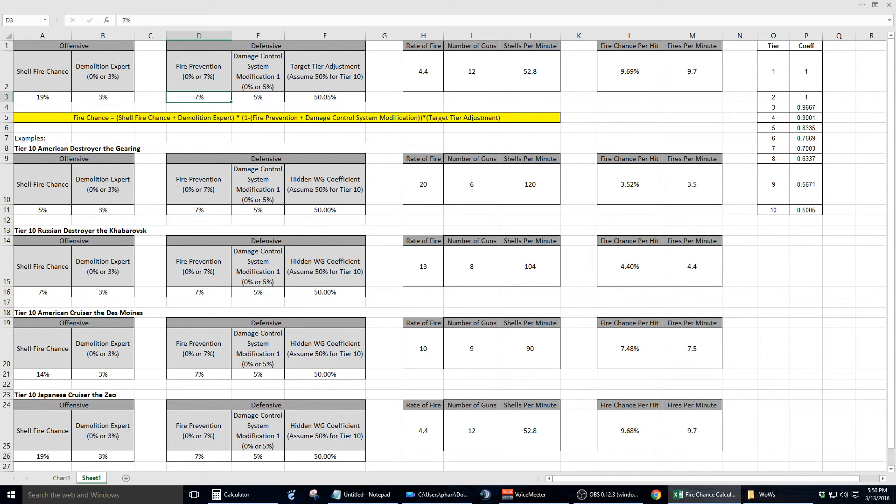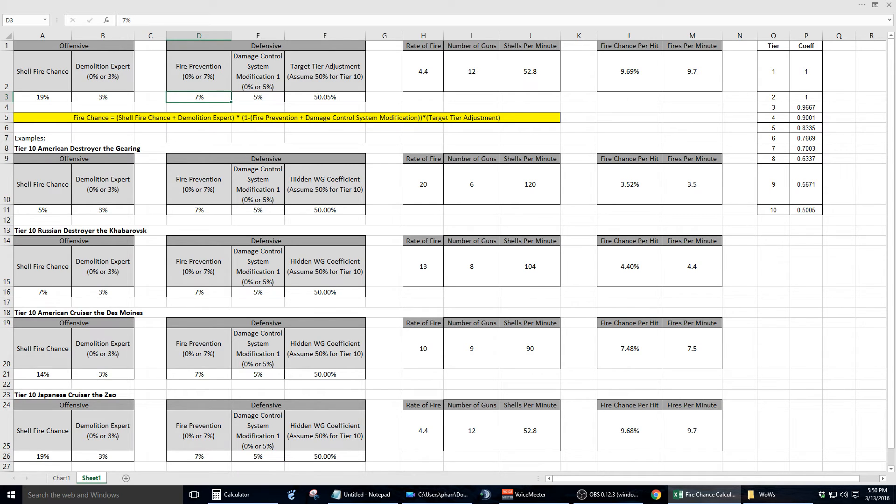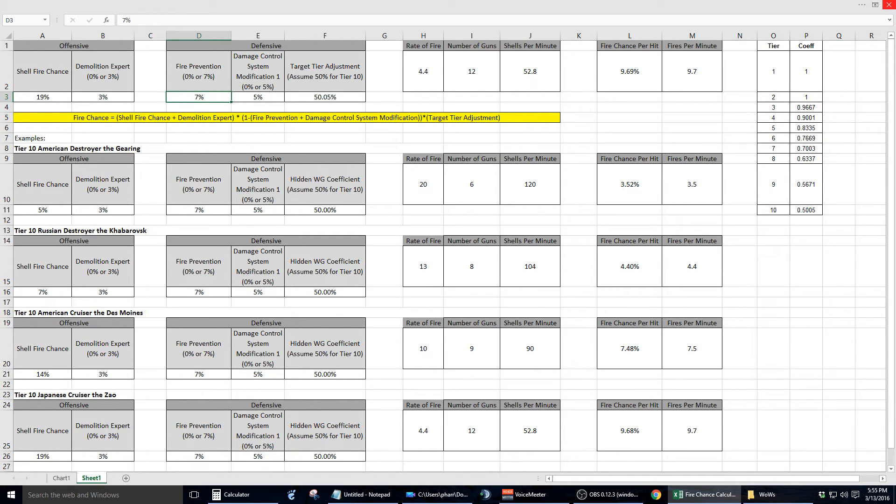Let me explain. Because of how the variables within the formula are calculated, some variables are treated as additive and some are not. Let's take a look when I change the value of the fire prevention skill from 7% to 0%. One would think that there would be a 7% change in the overall result. This, however, is not the case.